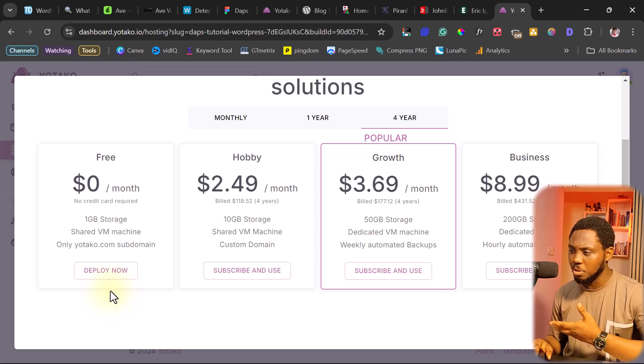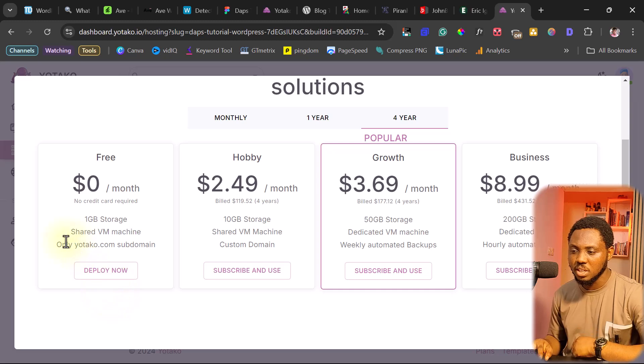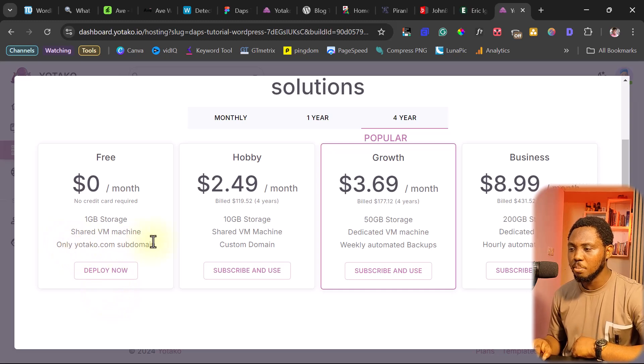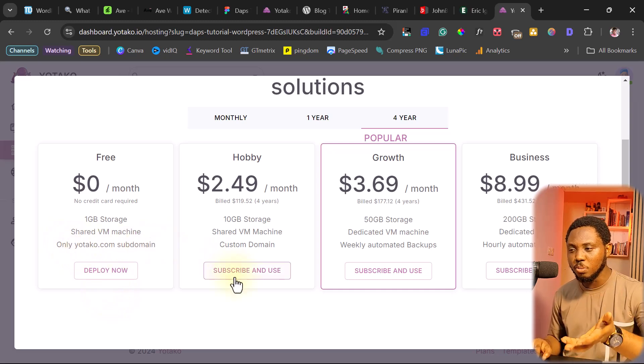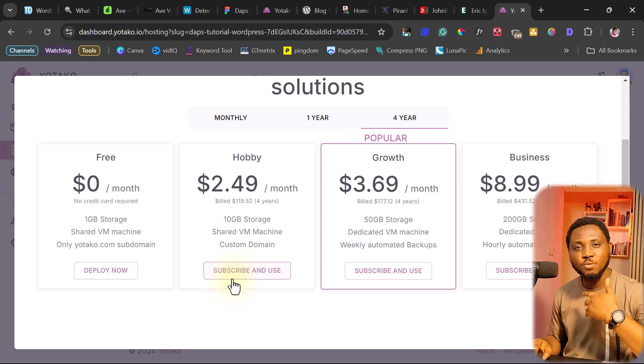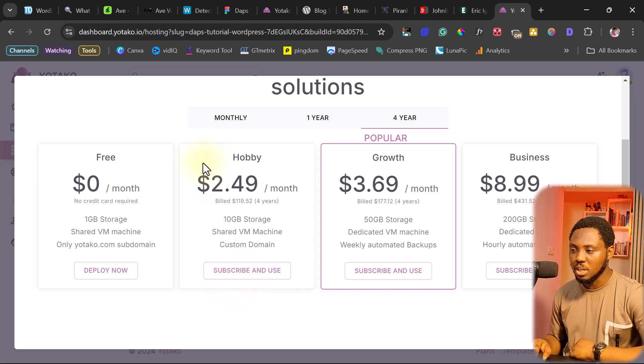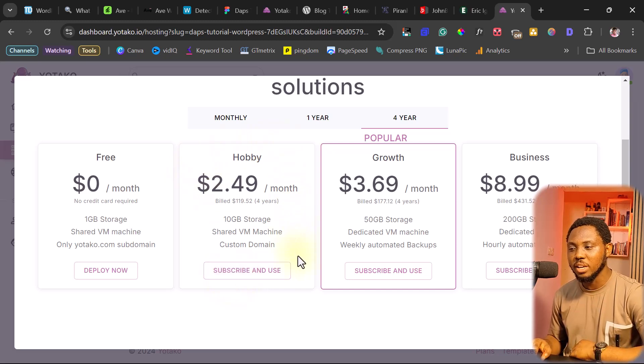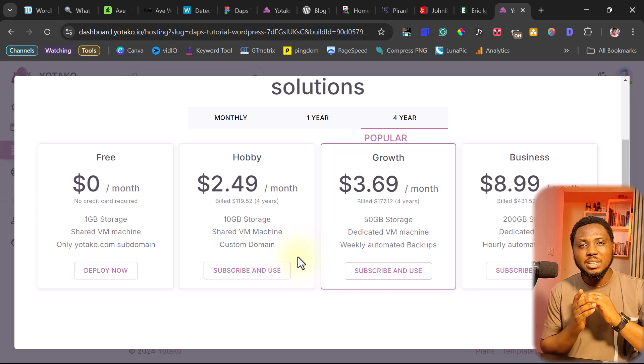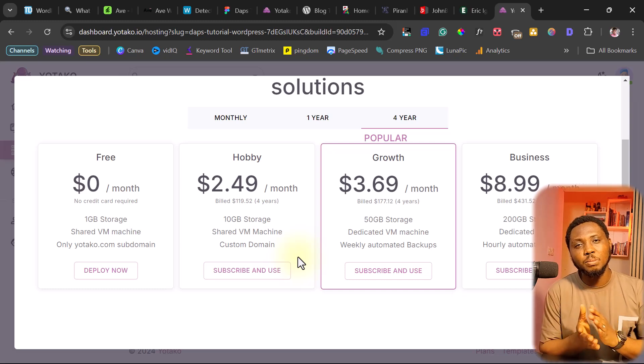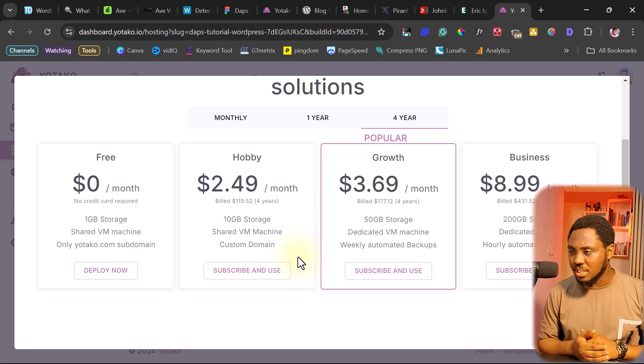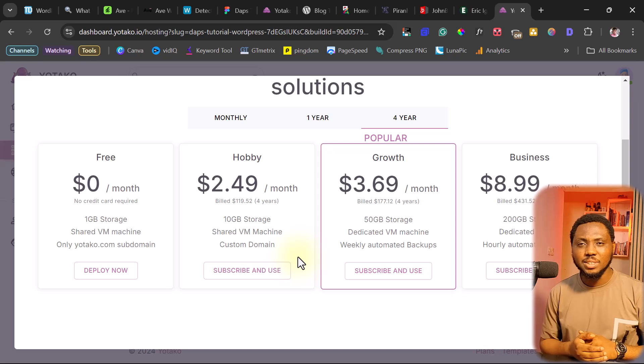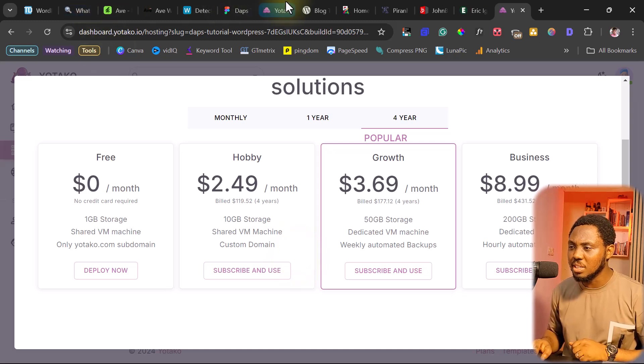And here, you will have the option to host it literally for free. And that would mean that you'll be using a subdomain. Their subdomain, you won't be able to use your own custom domain name. So you can see Yutako subdomain only. But if you want to host it on your own domain name, you want to have full control over this, you can start from $2.49 per month. And trust me, that's a fantastic amount to get a hosting account. And this is all super simple and easy.